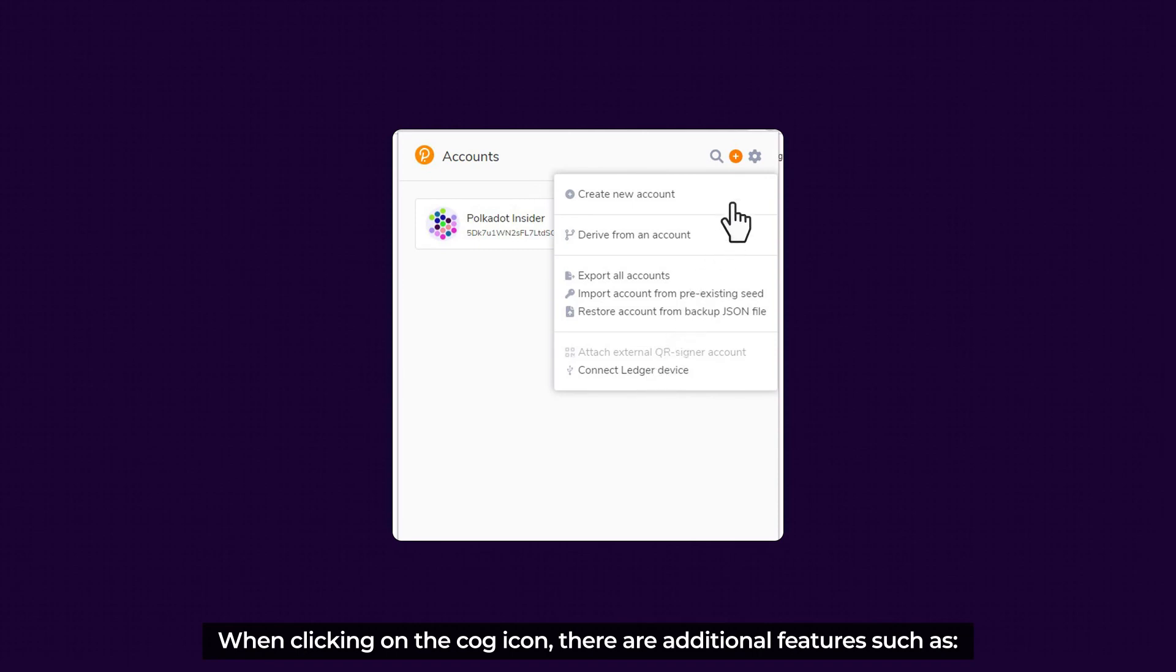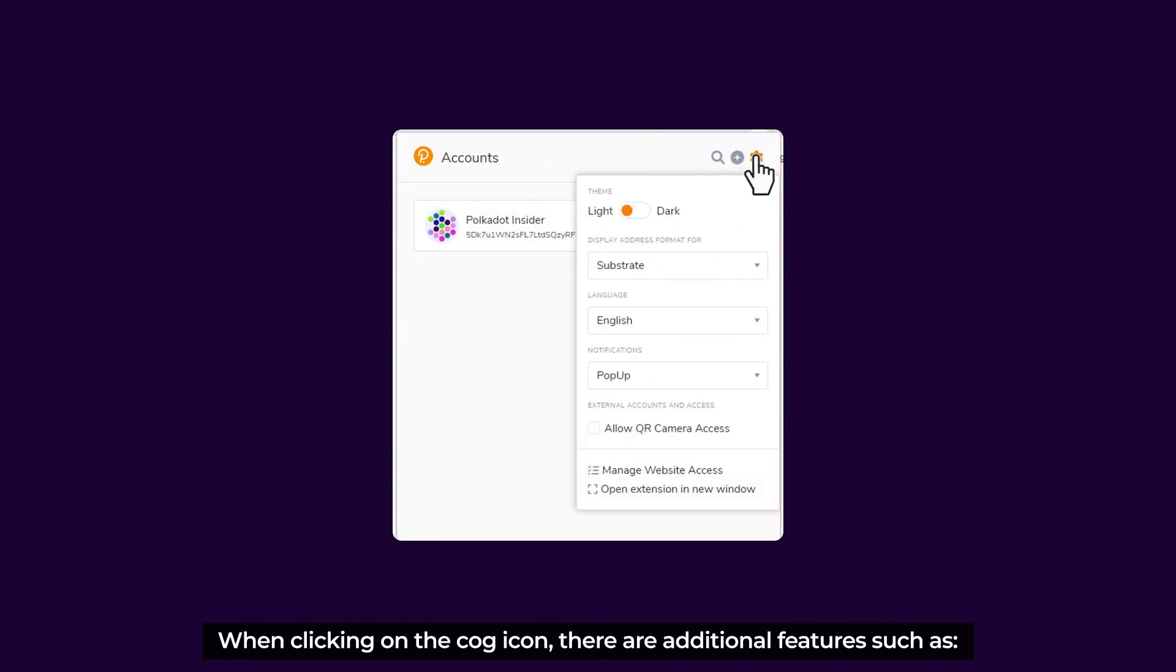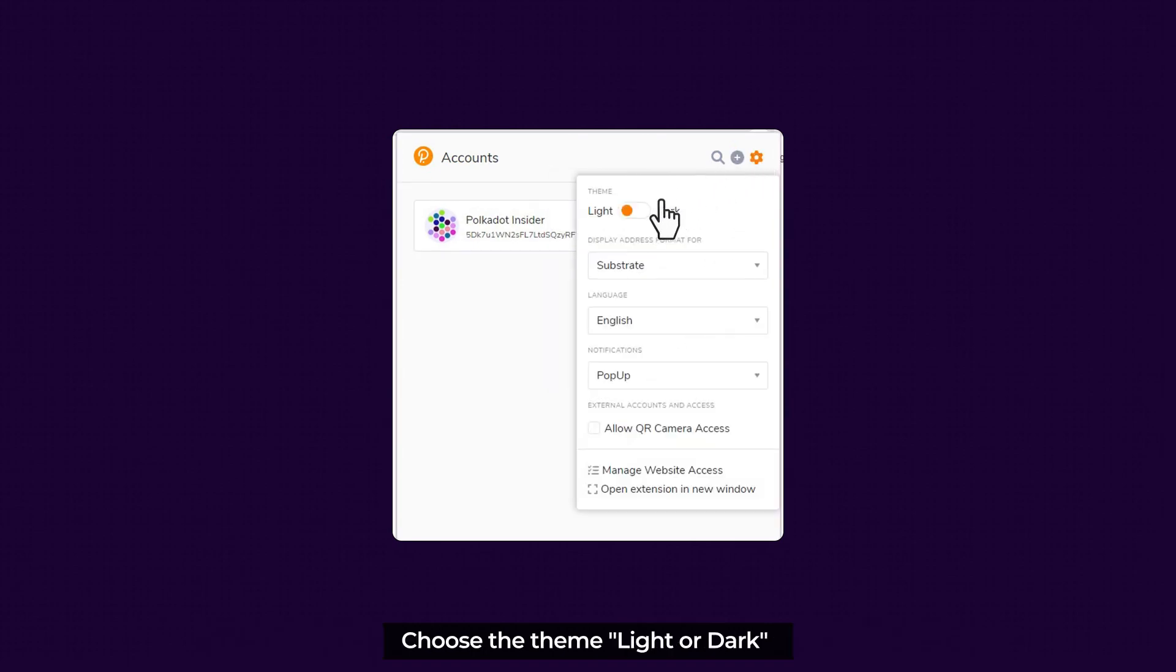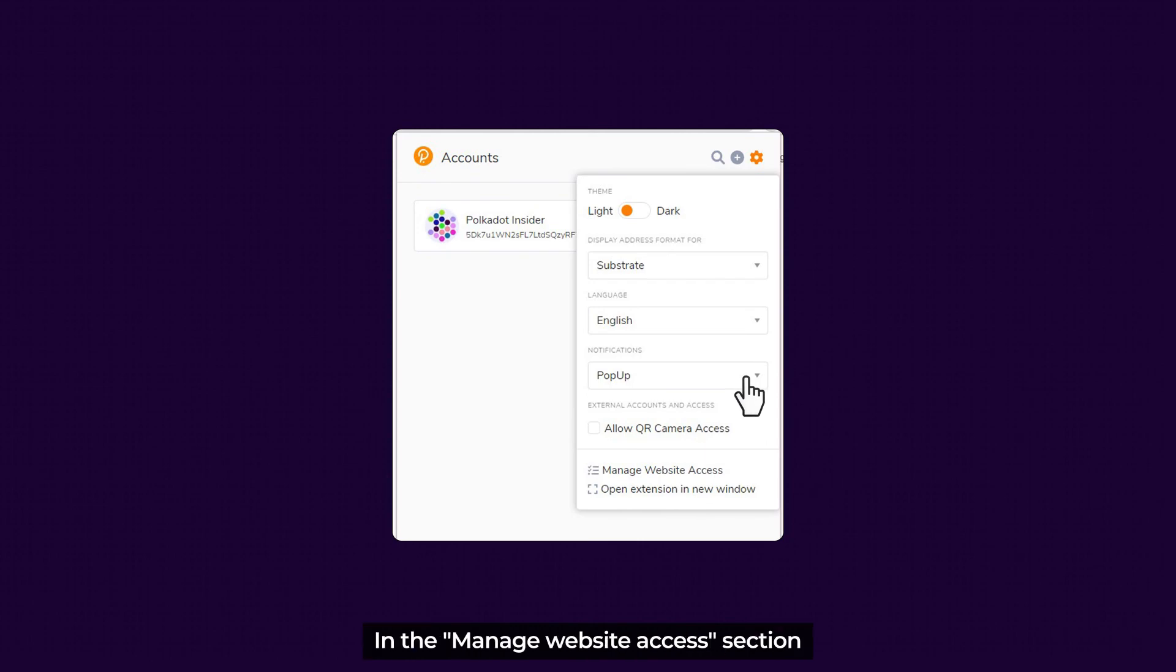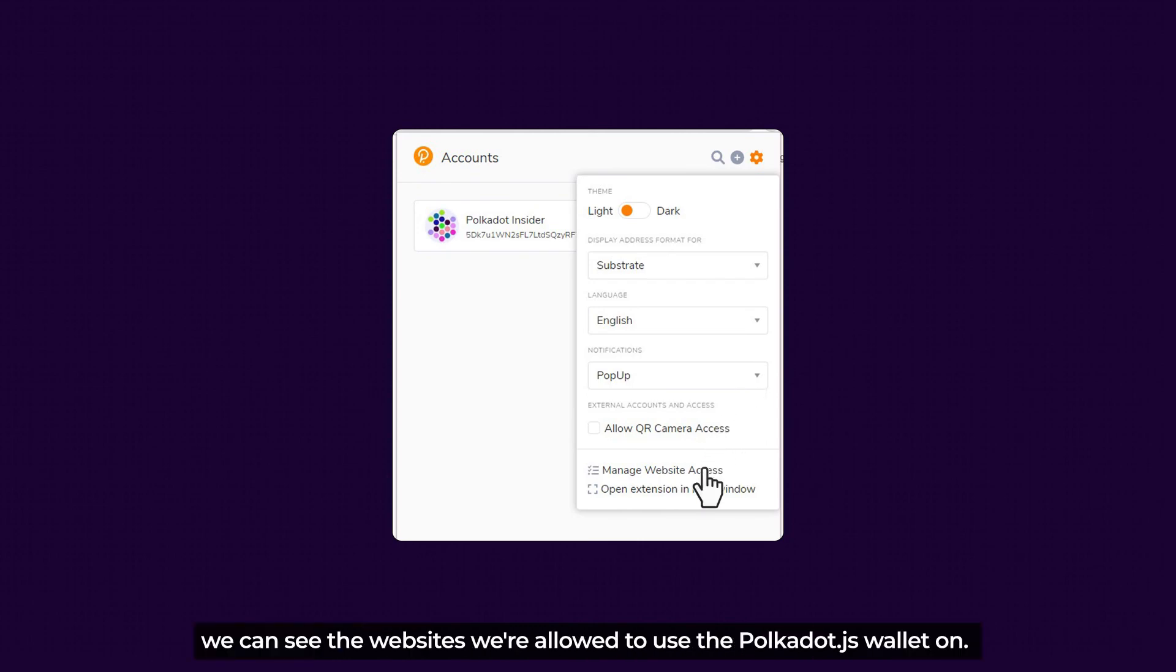And when clicking on the card icon, there are additional features such as choose a theme, light or dark, change to other chains. You can optionally change the language, select the message display. And in the Managed Website Access section, we can see the websites we're allowed to use the Polkadot.js wallet on.